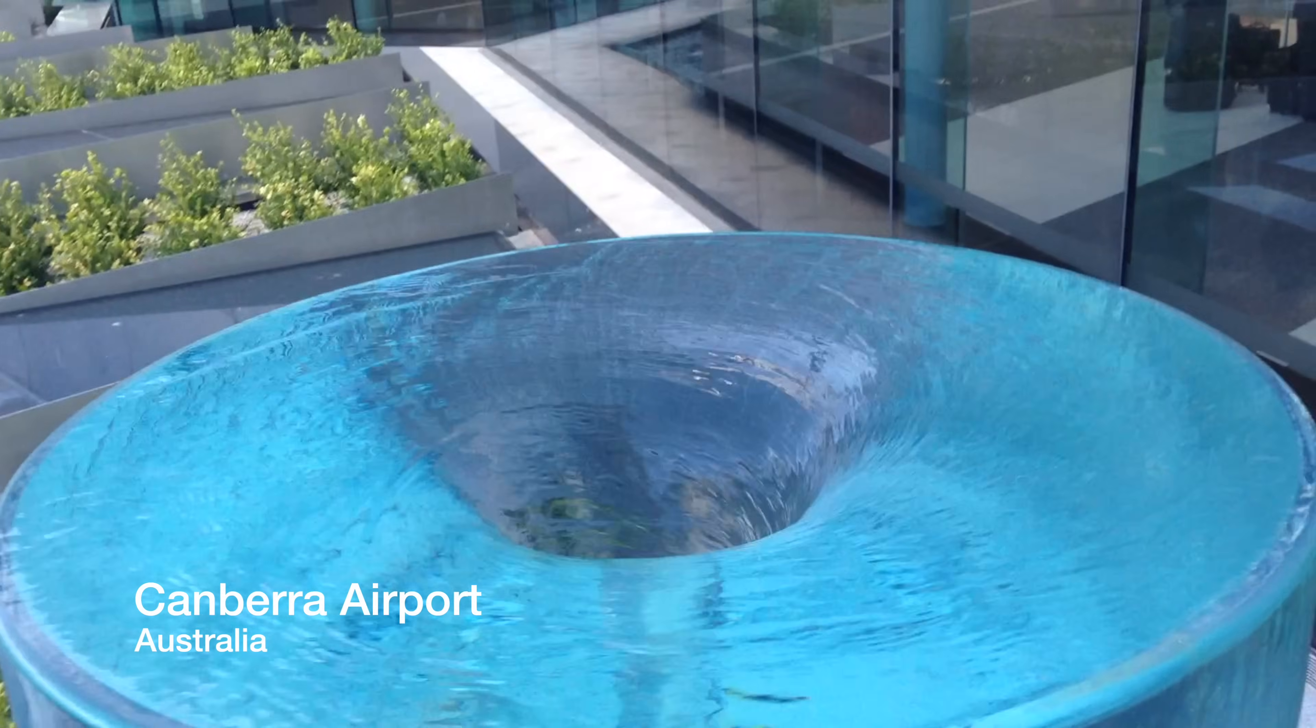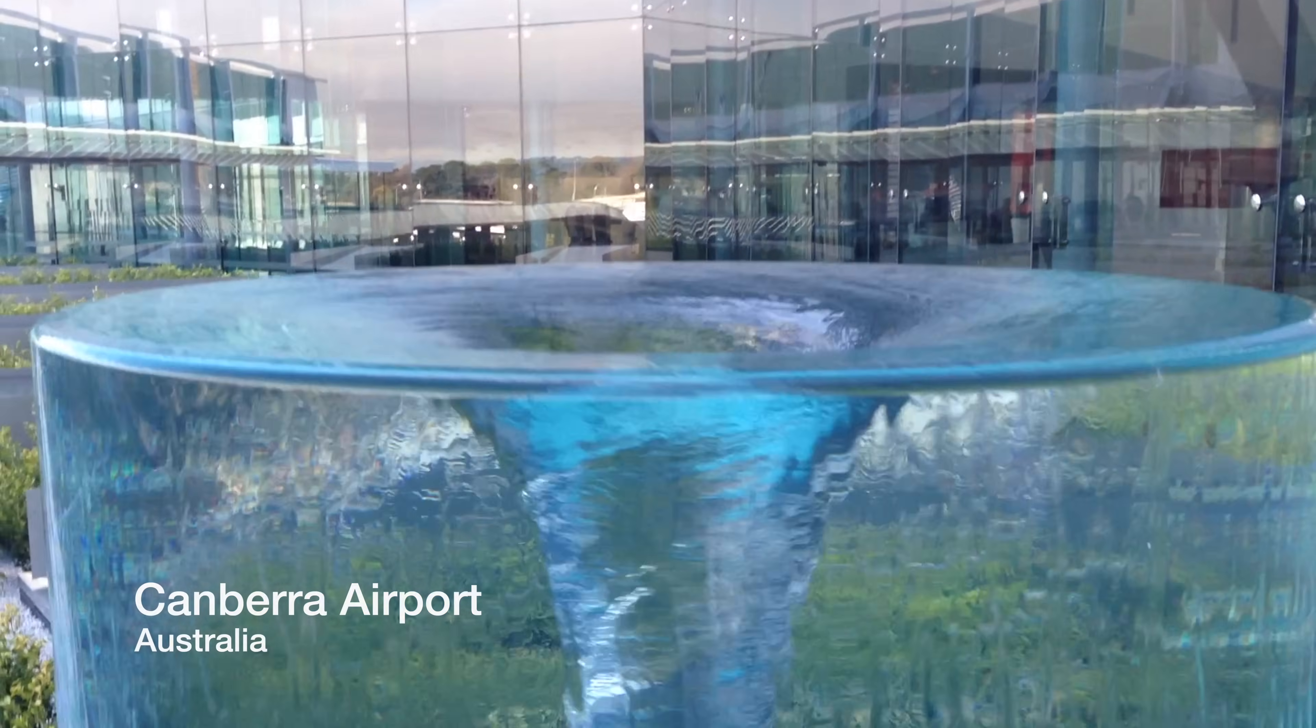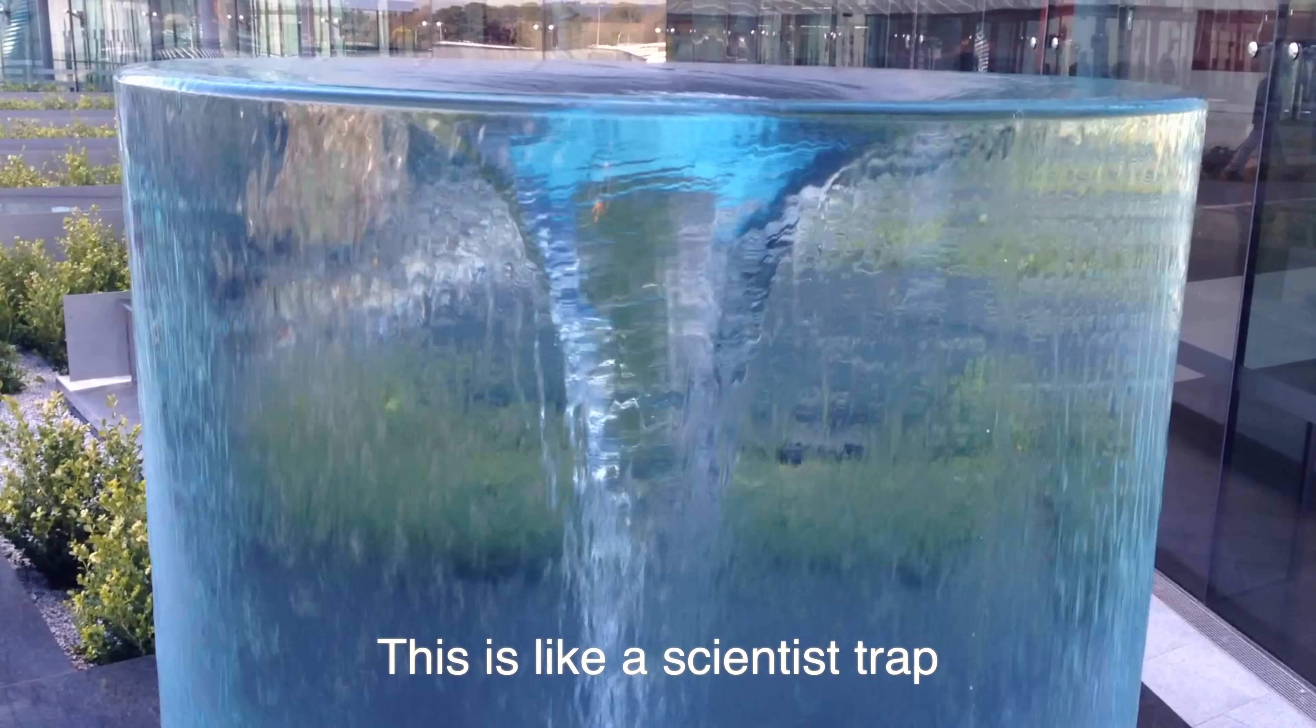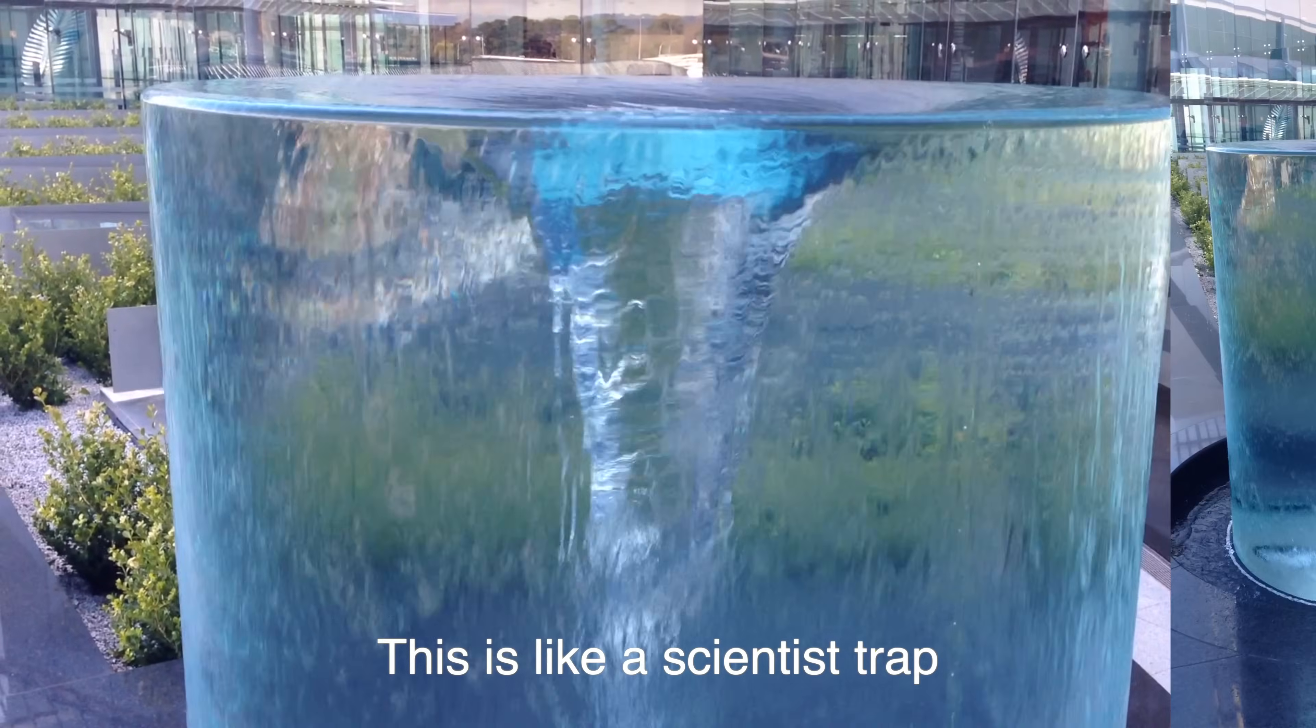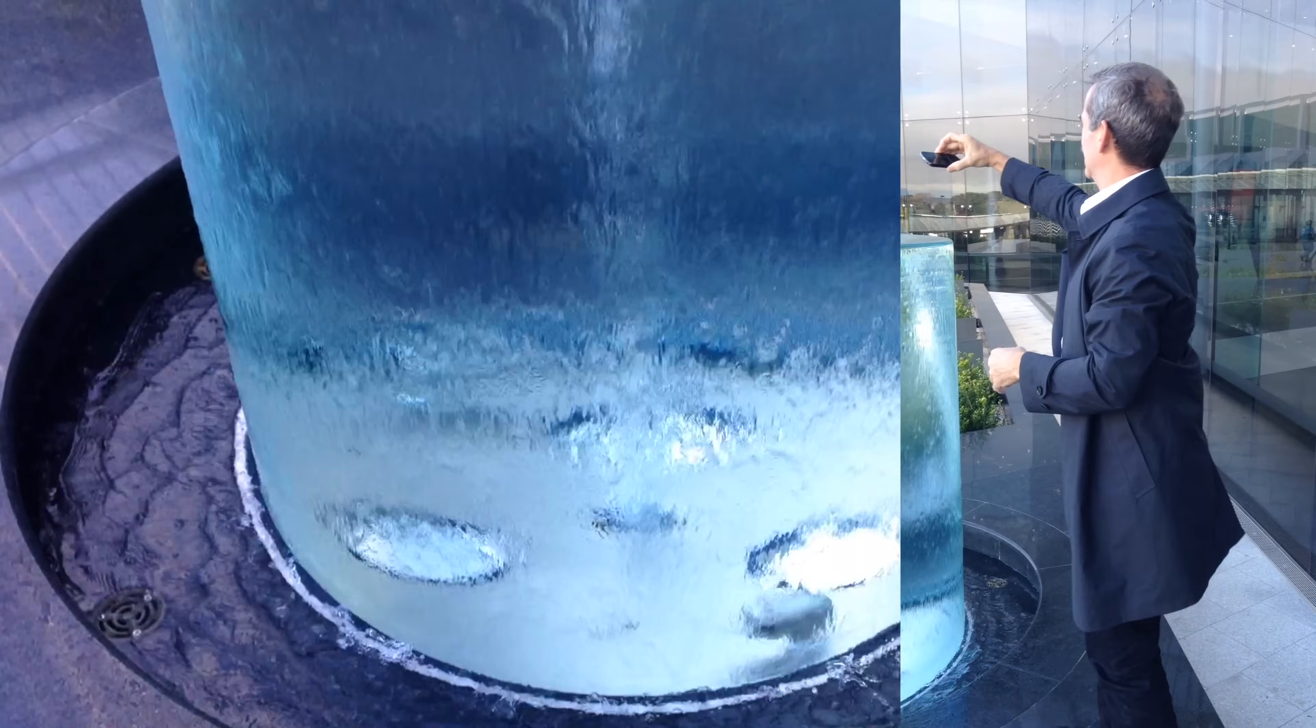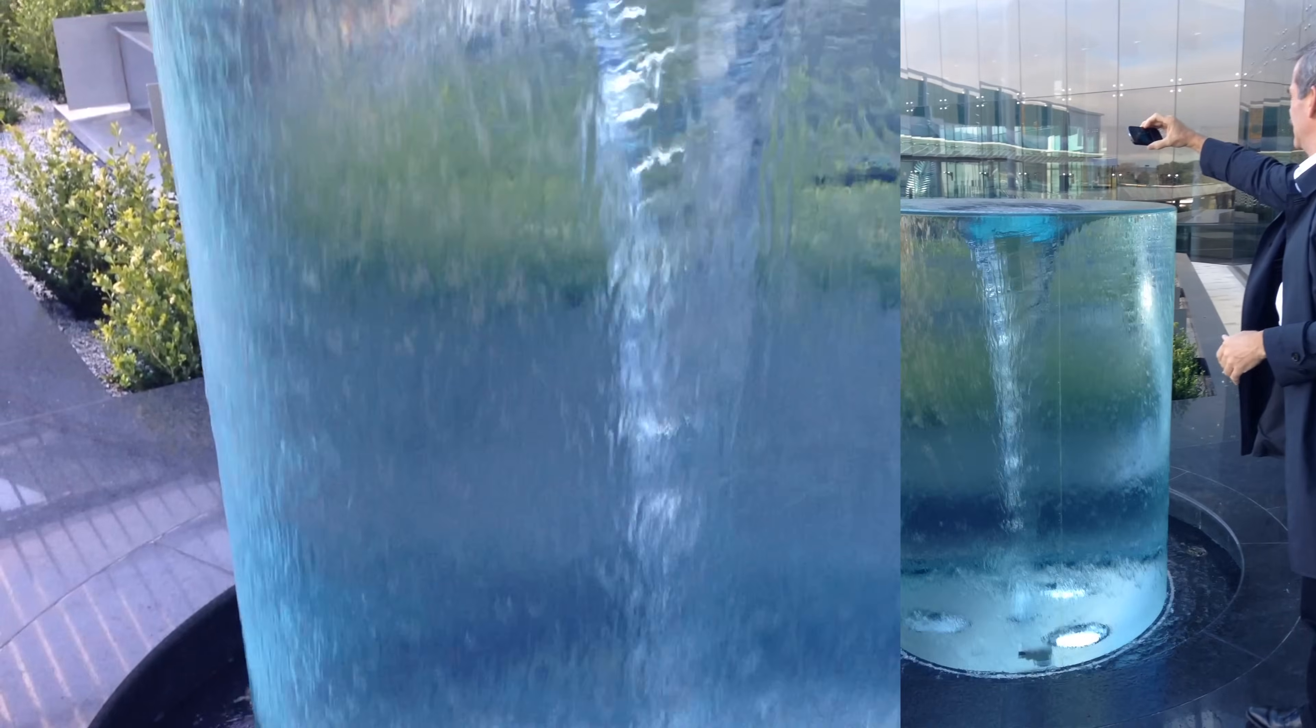A portion of this video was sponsored by Cottonelle. This is like a scientist trap. It certainly is. Case in point, that's Space Station Commander Chris Hatfield.